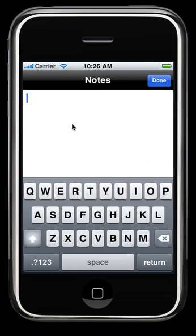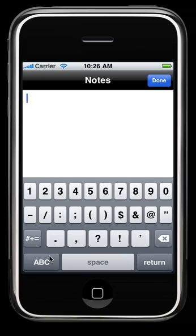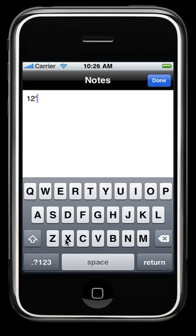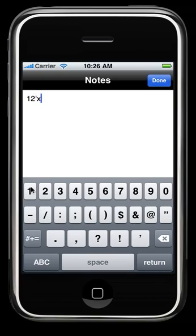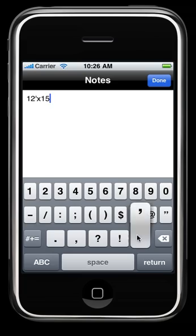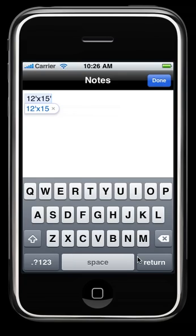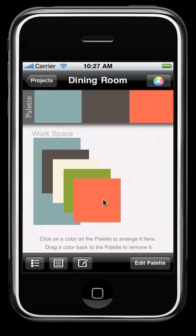We have notes. Here we might want to add in room dimensions. That way when you go to the paint store, you can talk to whoever's working about the size of your room, and they can give you the right amount of quantity of paint that you need to buy. Hit Done when you're done.